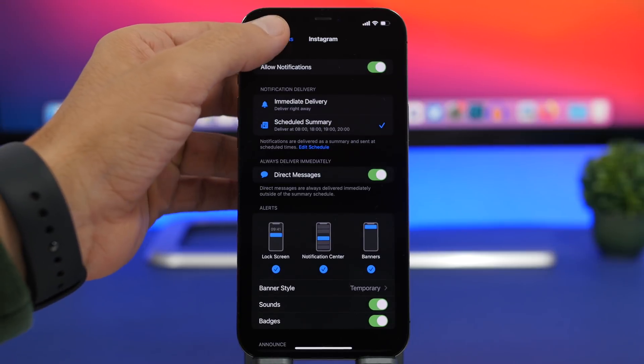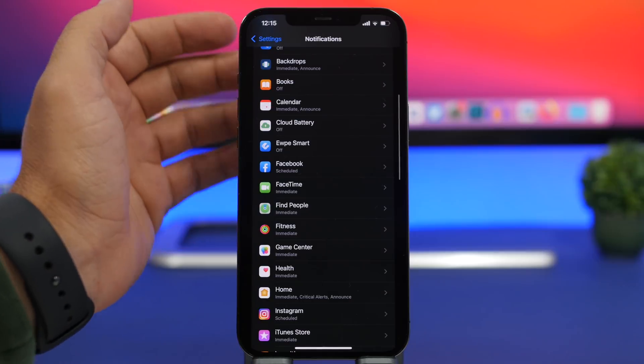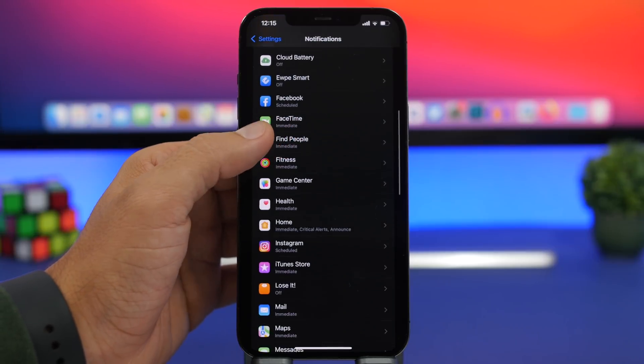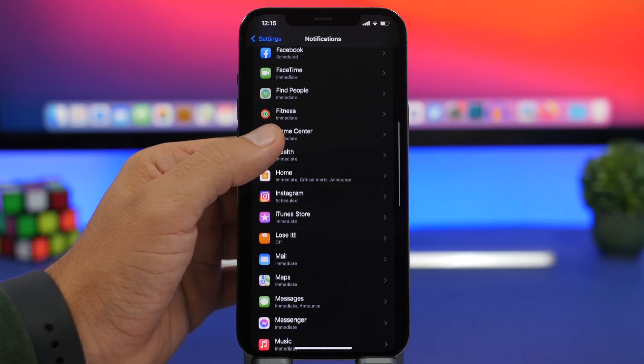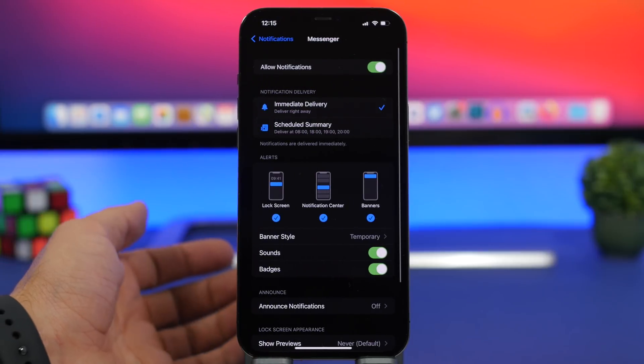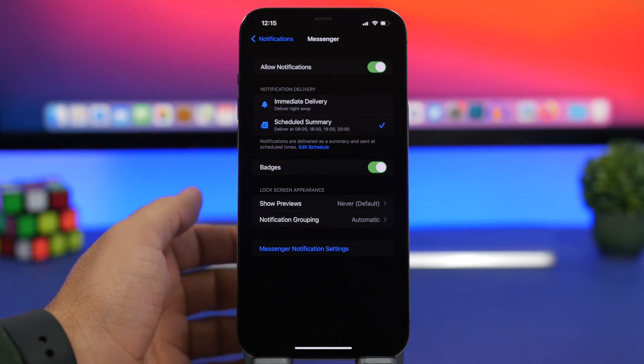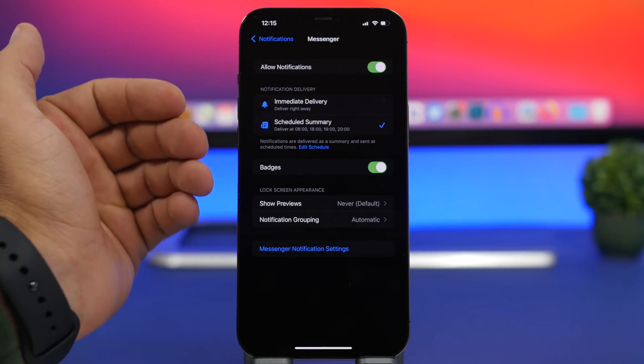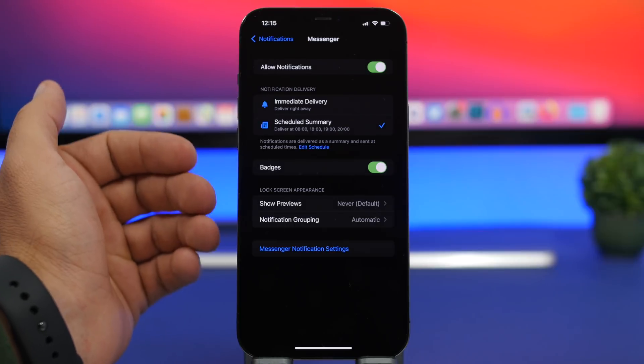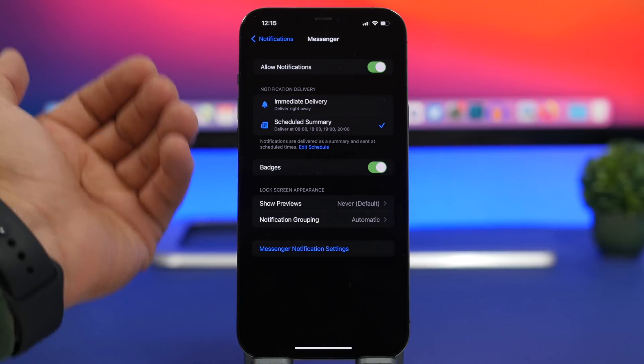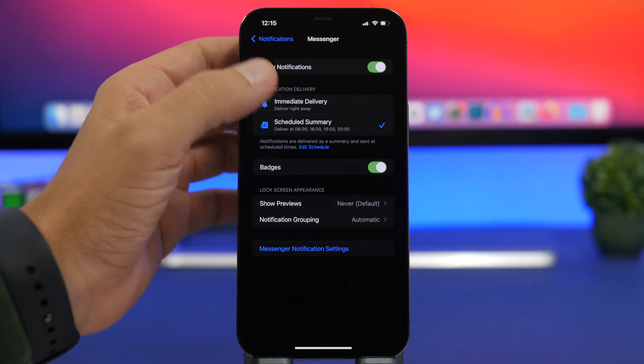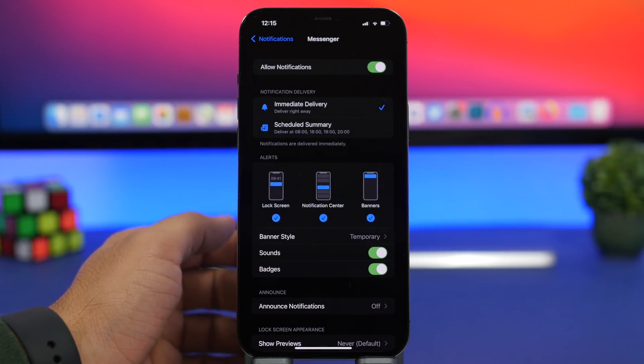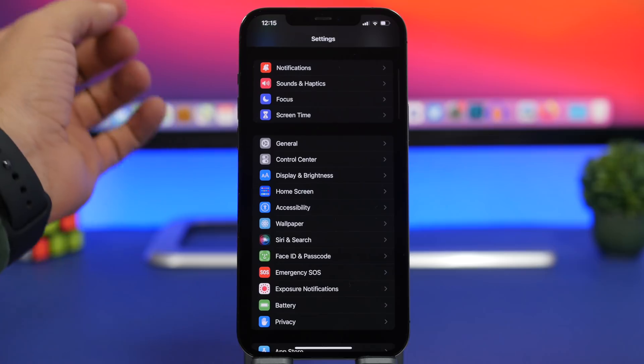But for other apps that don't support this, make sure you don't enable scheduled summary because you will actually miss your messages which might be important. So if we go to Messenger for example, you can see if you turn on scheduled summary, you won't have the option here to receive direct messages immediately. So there are apps that will support this and apps that don't. Make sure you don't turn on scheduled summary for apps that don't support immediate delivery for direct messages.